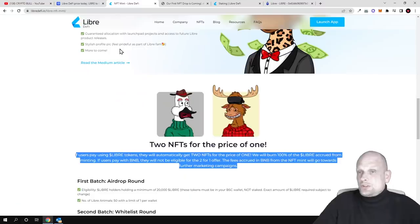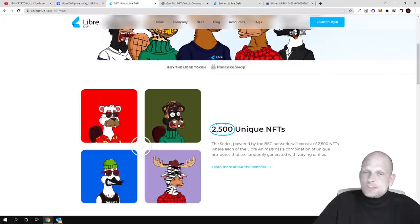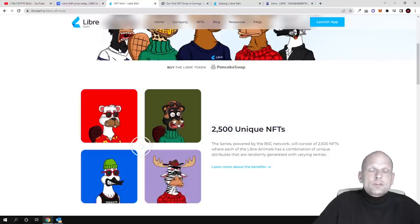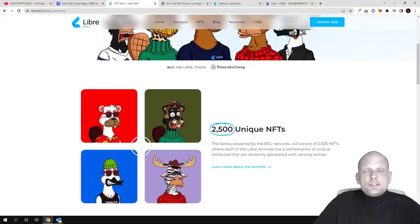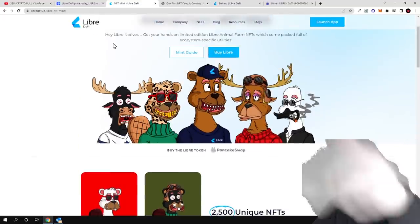So yes guys, this was my short review on Libre DeFi. Hope you found this video useful. If you did, leave a like, share this video, subscribe to my channel if you're new, and see you in the next one.